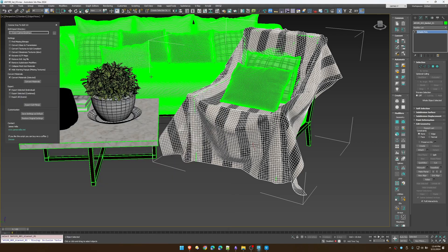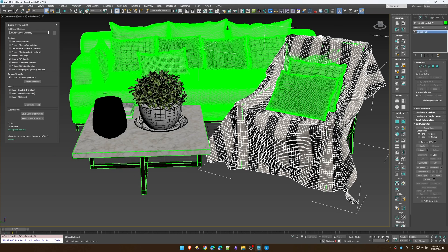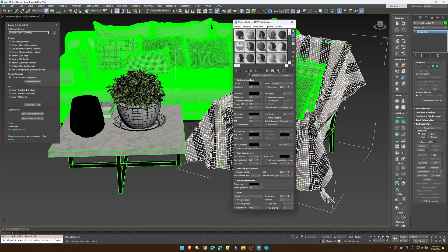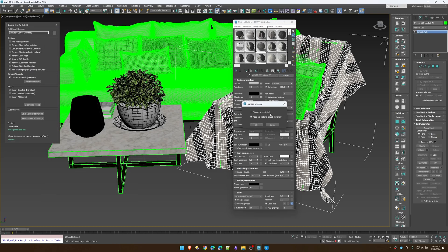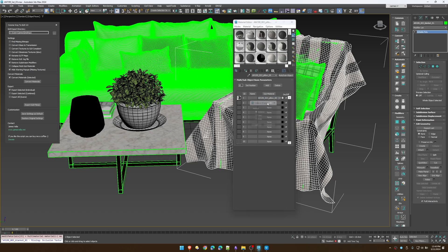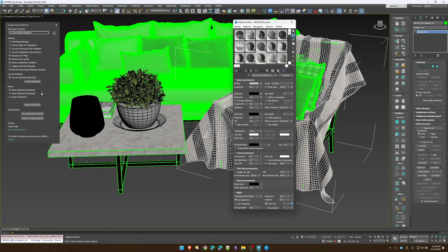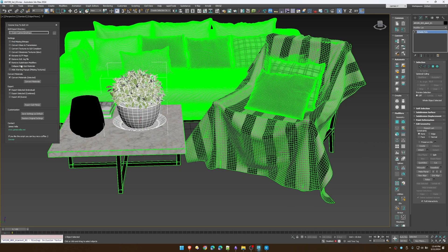'Collapse Multi-Sub Materials' — don't use this. It's just my workflow warning. What it's going to do is go through any multi-sub and pick the material with the largest texture count and replace the entire material. So yeah, warning — probably don't use that.